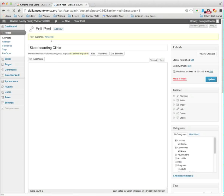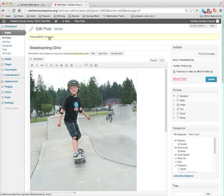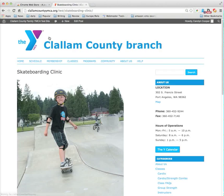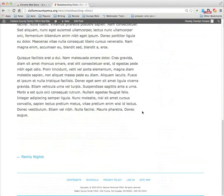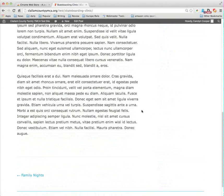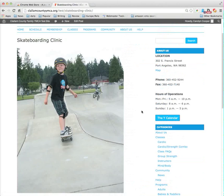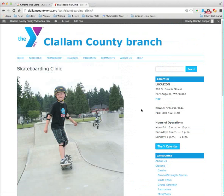I can now view my post. And here's my post with my information. And if I go to our calendar, I'm going to go to the Y calendar.